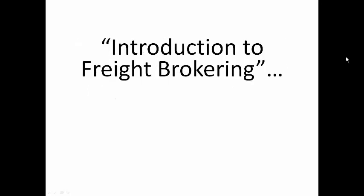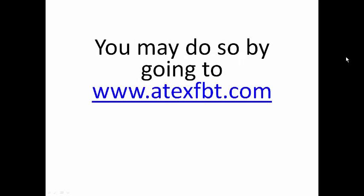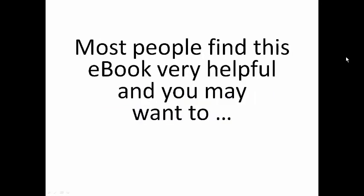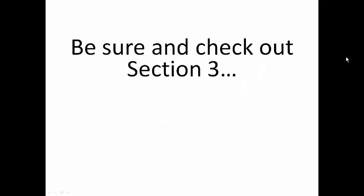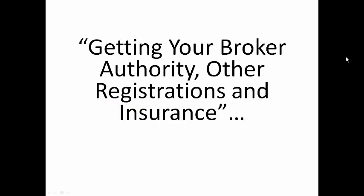If you have not downloaded my free e-book, Introduction to Freight Brokering, you may do so by going to my website, www.atexfbt.com. The FBT stands for Freight Broker Training. Most people find this e-book very helpful and you may want to be sure and check out Section 3.